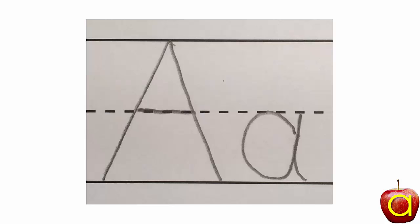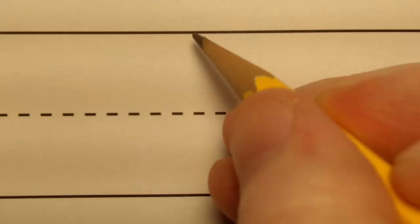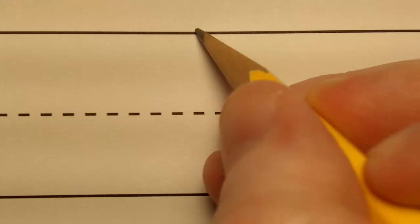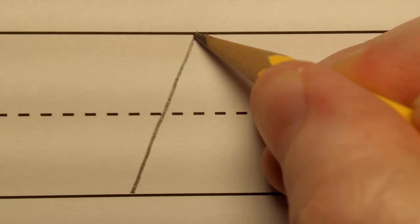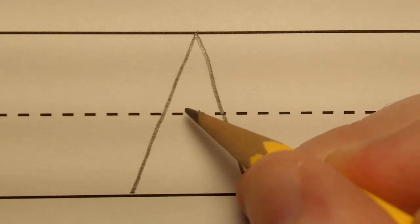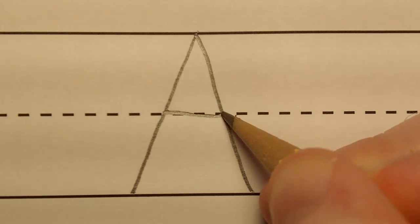Let's see how to write the letter A. To print the capital A, I'm going to start at the top line and make a diagonal line down to the bottom line. Then I'm going to go back up to the top and do the same thing on the other side. Next I'm going to go to the dotted line in the middle and connect up my two lines like so. Now let me make another one.